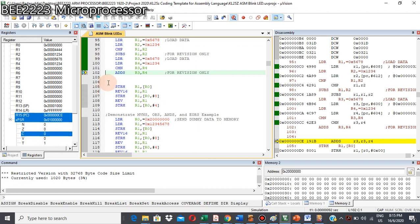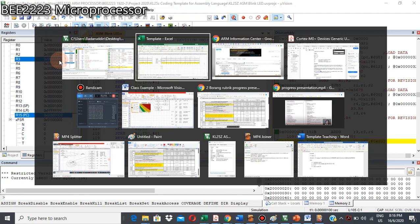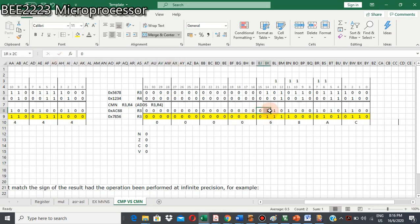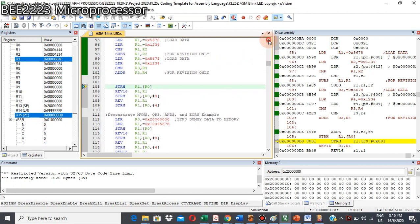Let's compare with the addition instruction. If we add R3 and R4, the result will be 0x000068AC — we can see the result 68AC stored in the register. So we can conclude: the addition instruction produces and stores the addition result, but compare negative discards the result and only updates the flags. Similarly, subtract updates the subtraction result, but compare only updates the flags.